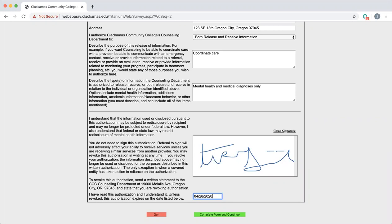Again, I could also choose to date it from one year from today's date, which would be 04-03-2021.